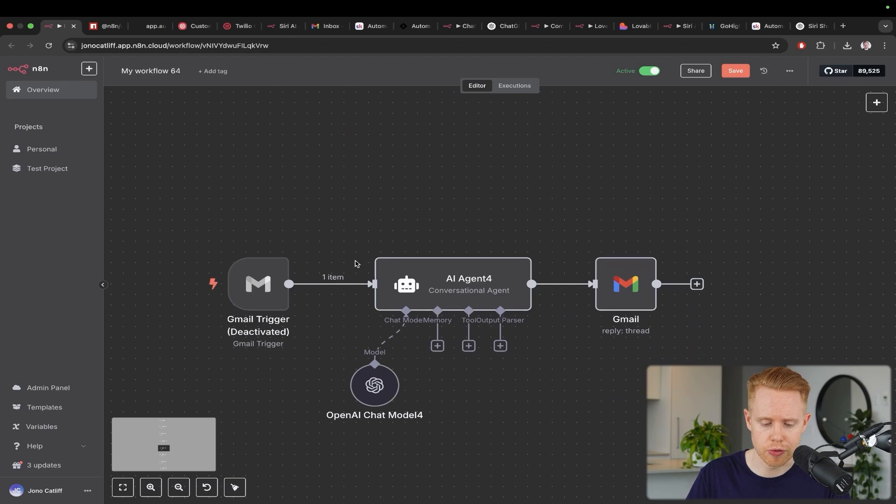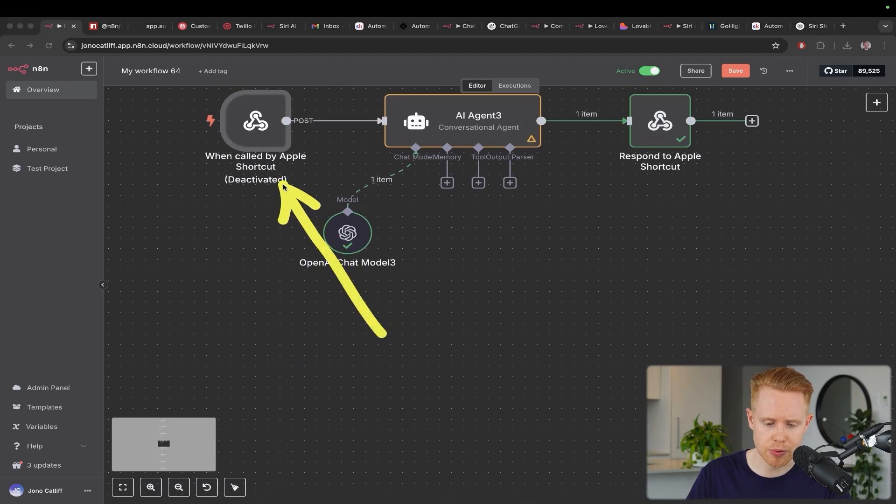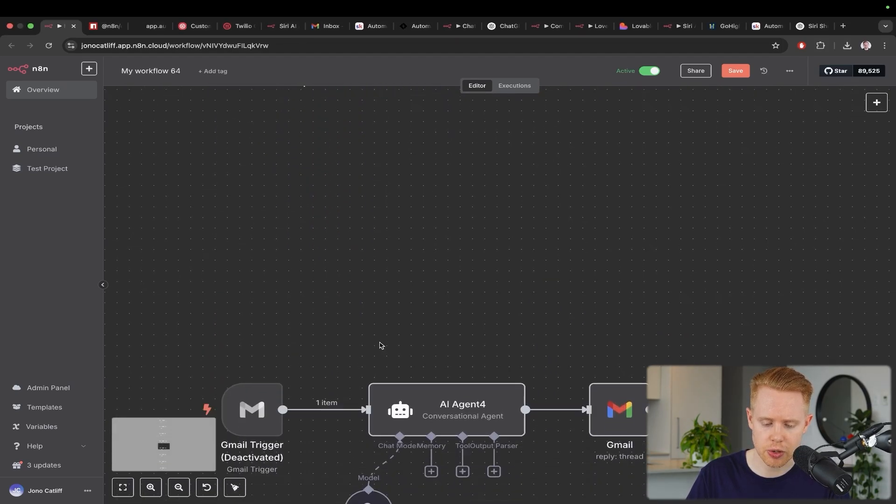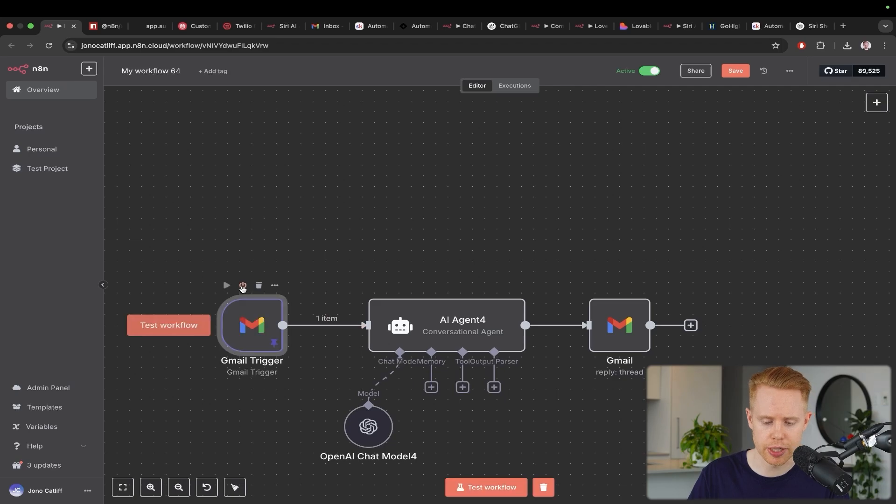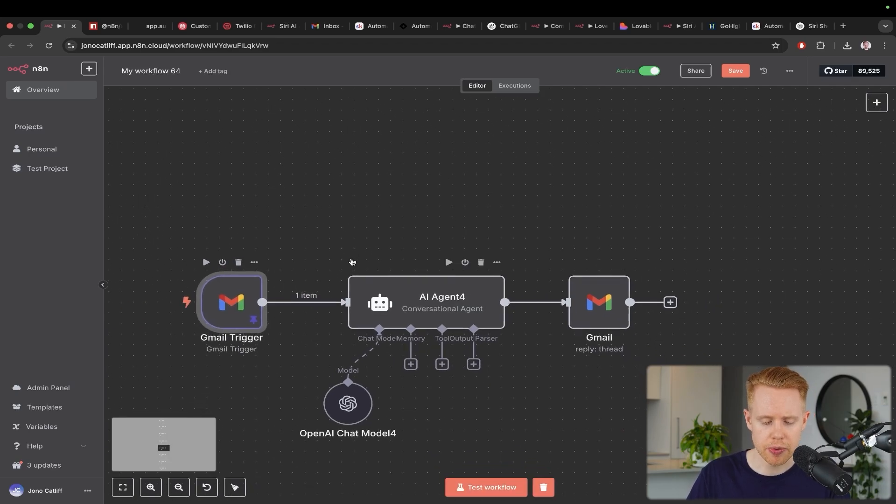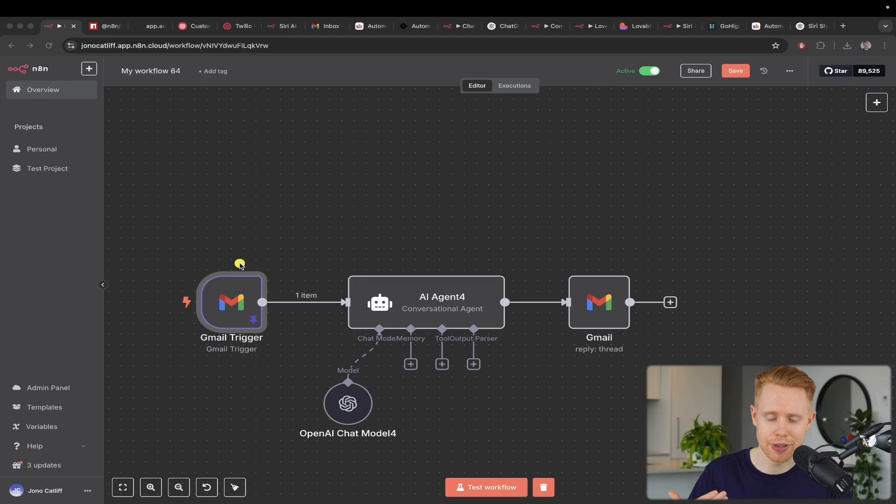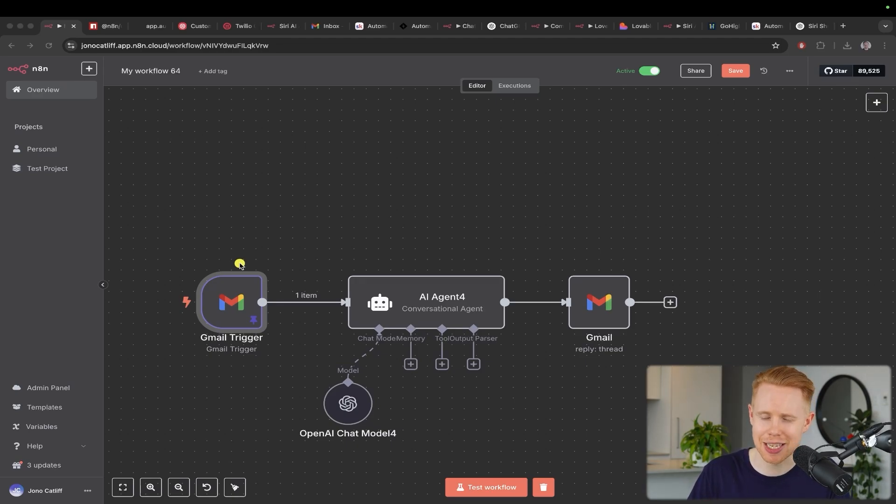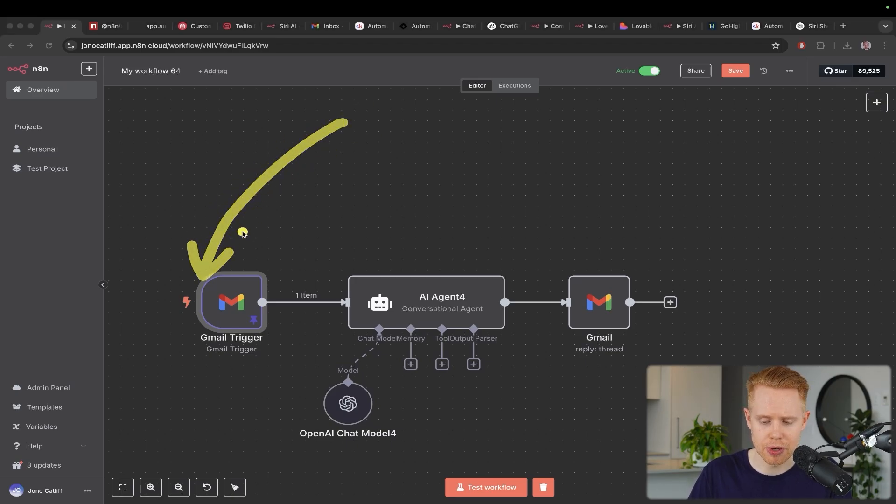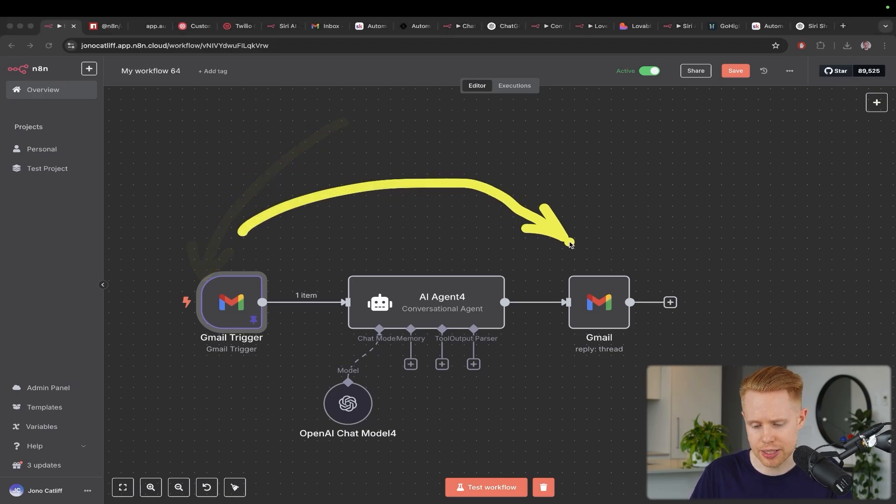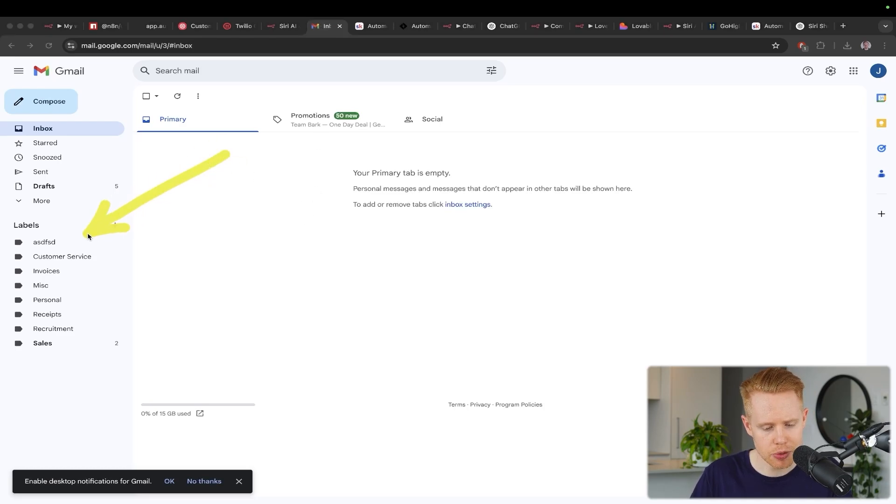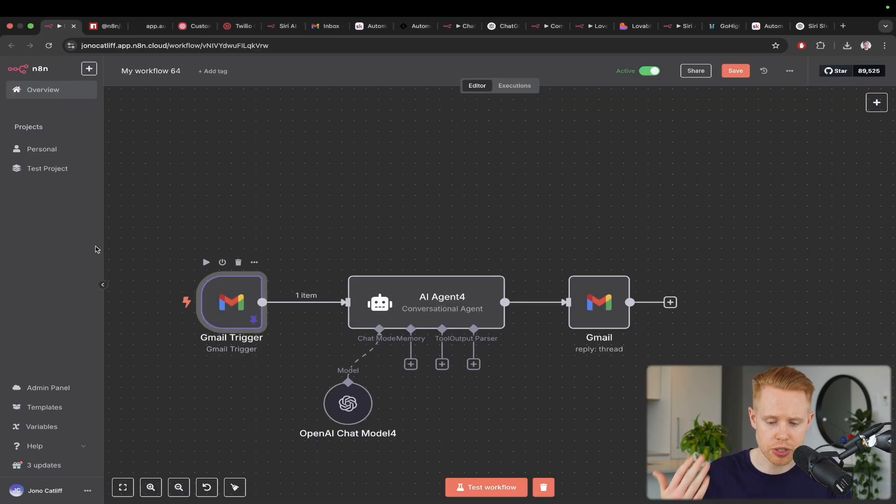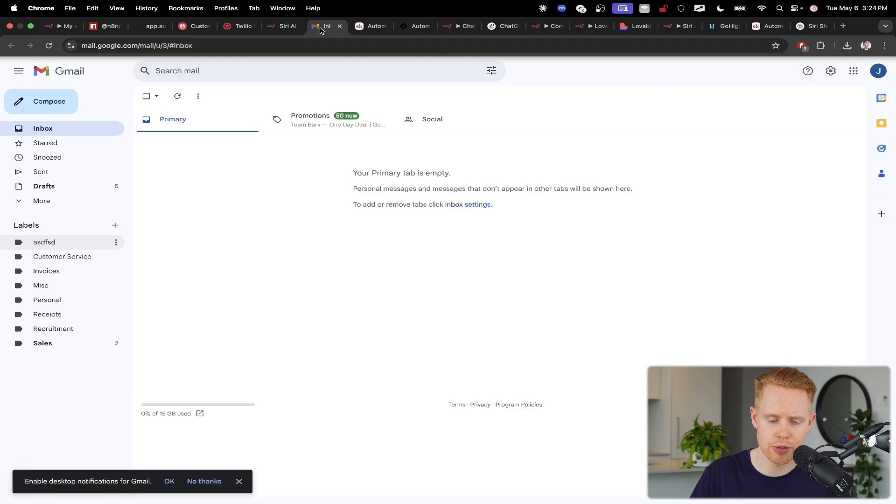The next one I want to go over, and by the way, I'm going to leave the blueprints for this in the description for free. The next one I want to go over is emails. So let's say that you have a very busy inbox. You're getting emails all the time, all day, and you want to clean this up. You could run an AI agent on your inbox that just essentially takes messages and then acts accordingly.